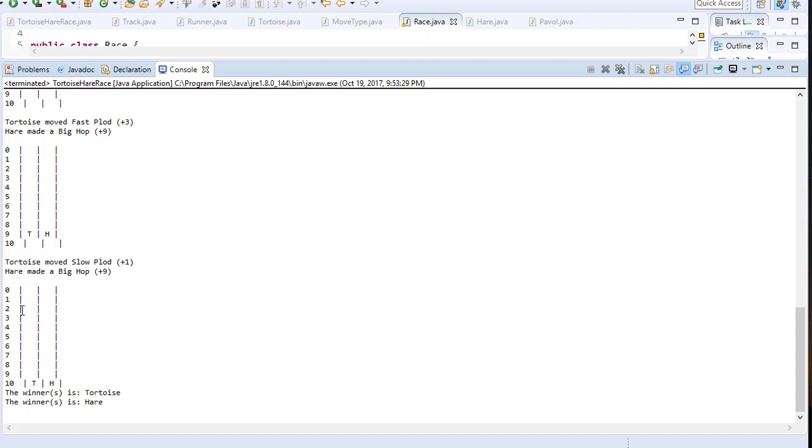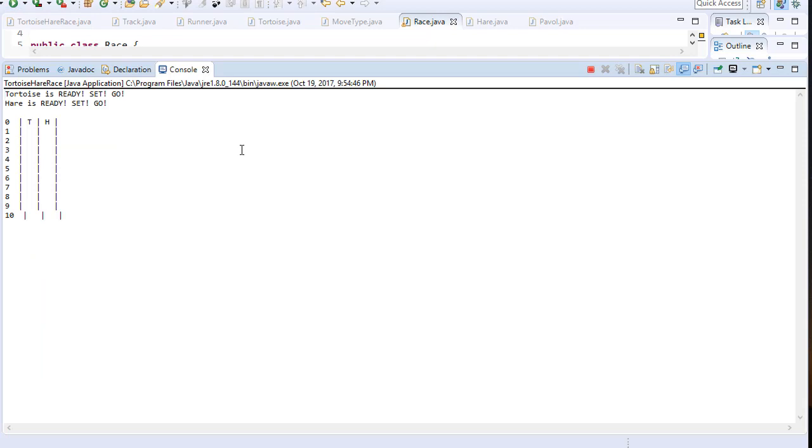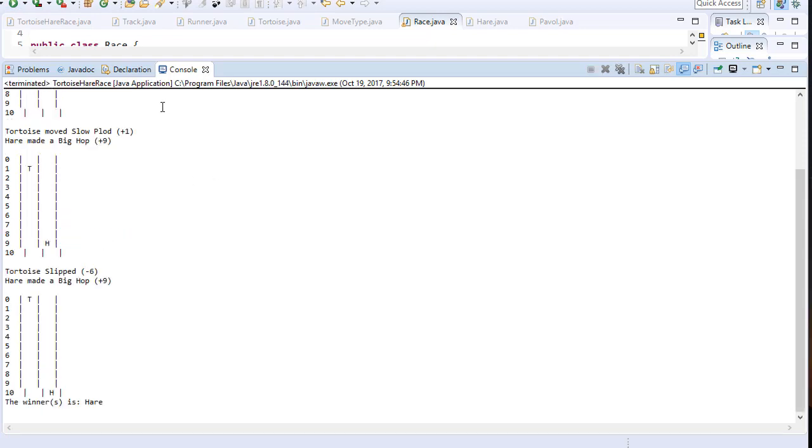Sometimes you can have both players finish at the same time because they reach the finish line with the same move or within the same round. Let's try it again. Everyone's ready. Big hop again for hare, another big hop, turtle slipped, so hare is the winner.